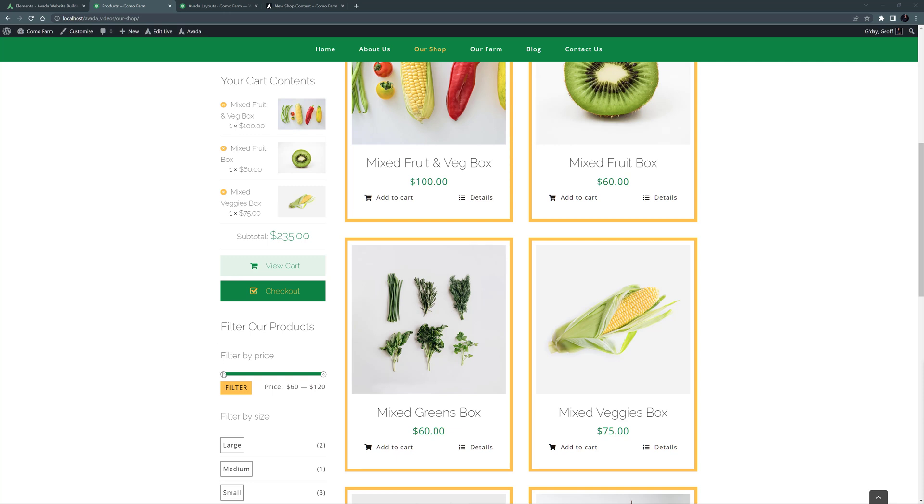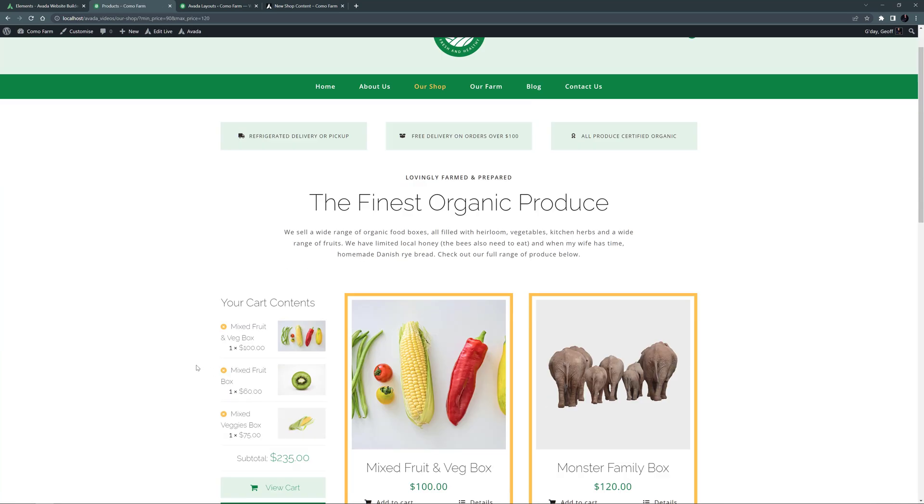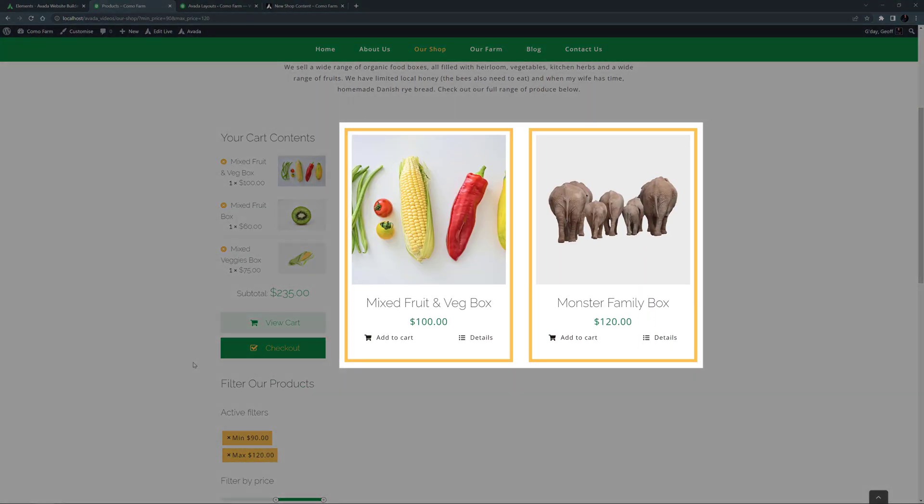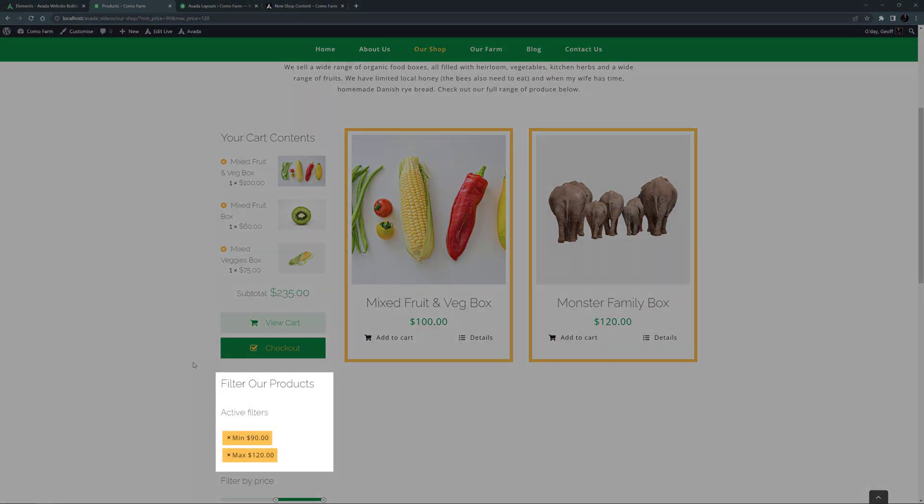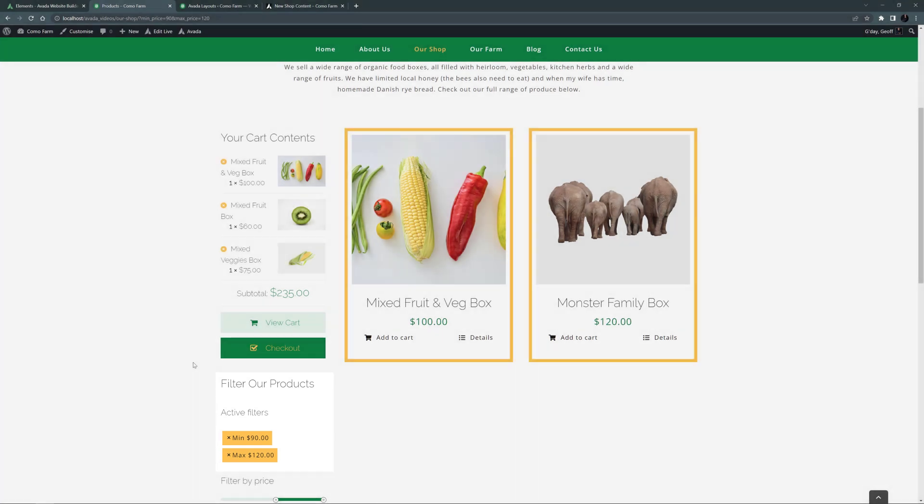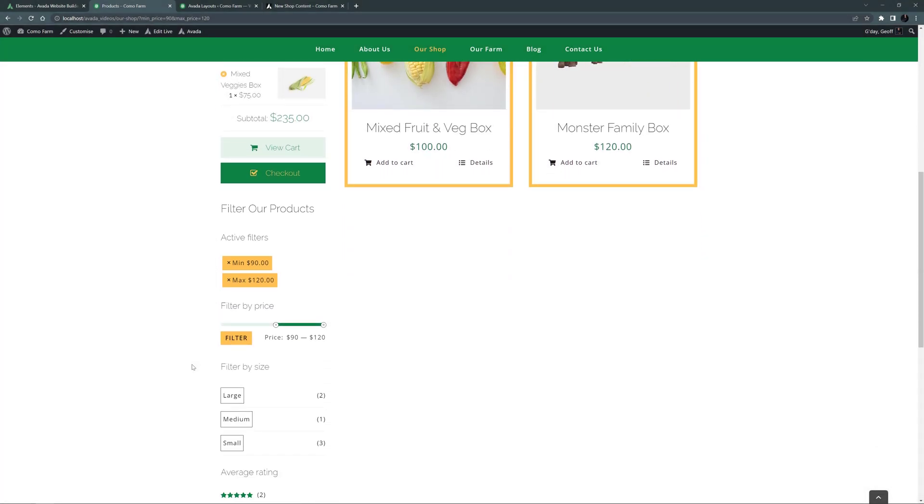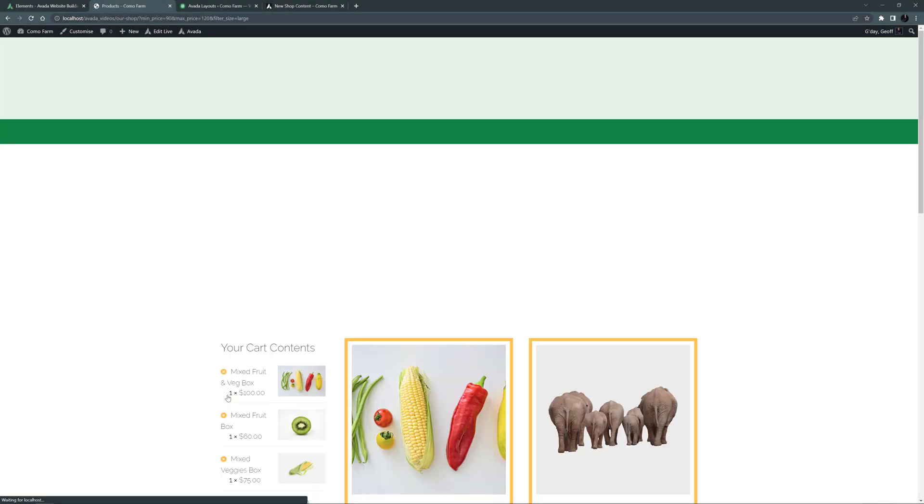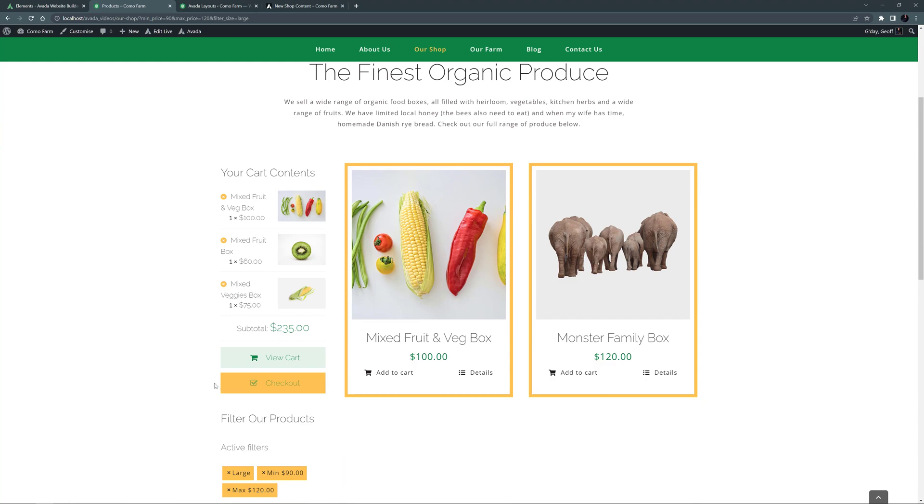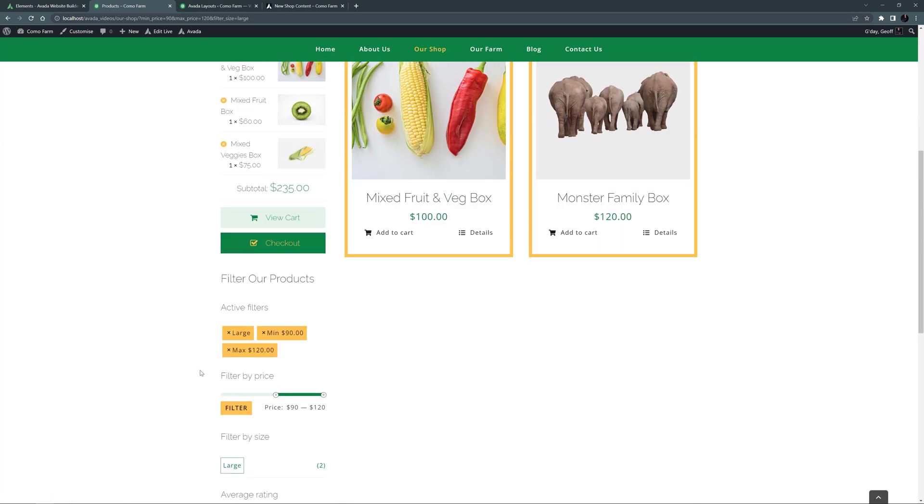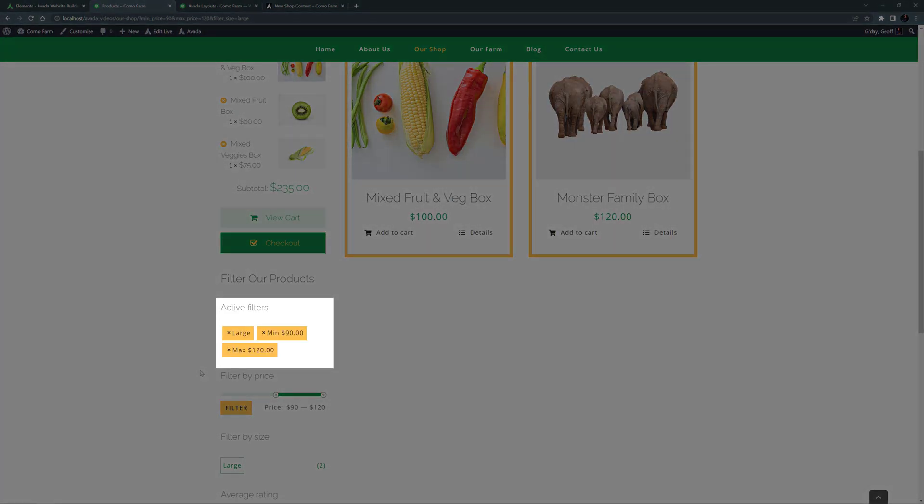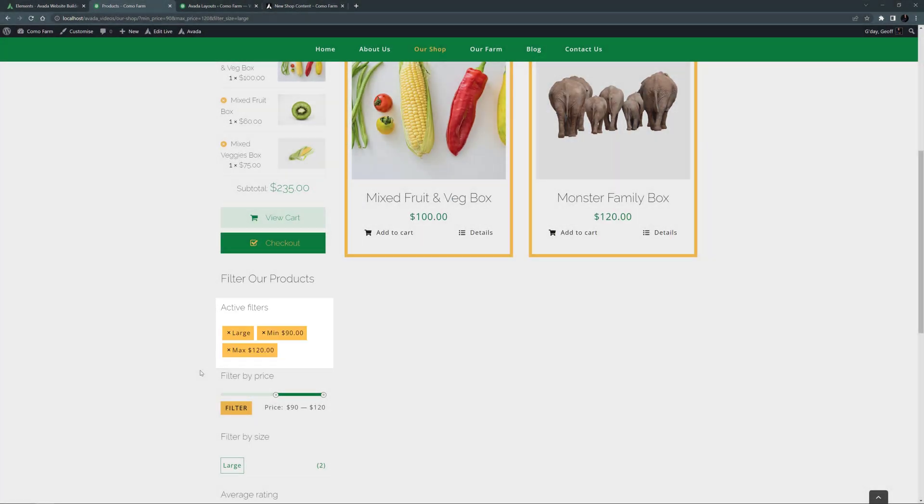Let's test it out. I'll just filter to products with a price $90 and up, and click on Filter. And that reduces our products to 2. And now shows the active filters at the top. If we filter now by Size and choose Large, the page refreshes, but doesn't change as these are both large products. But we can see Large is now an active filter.